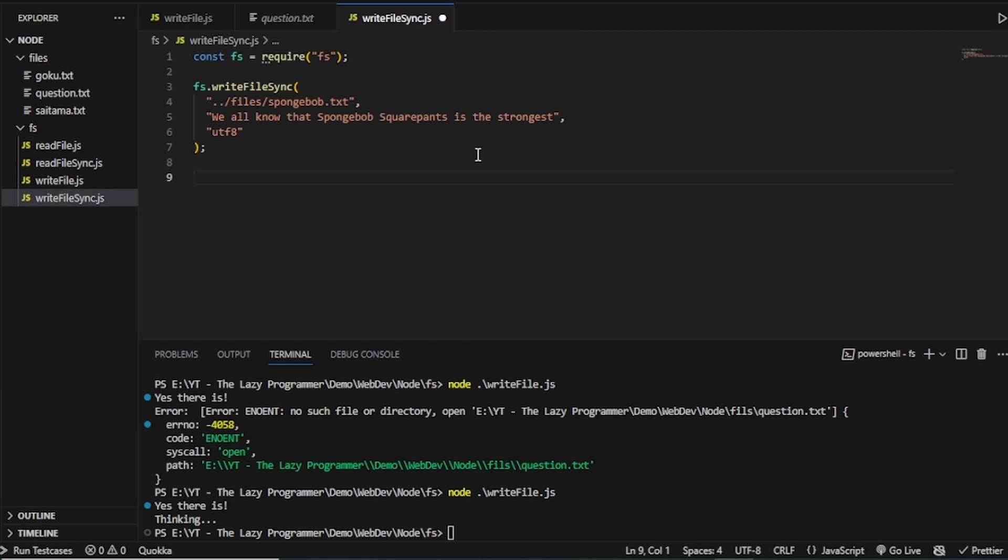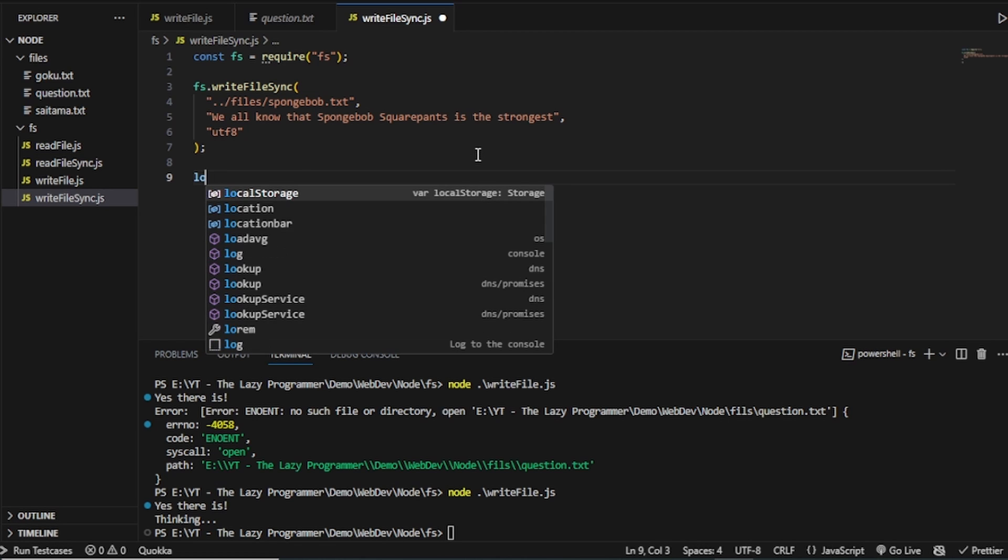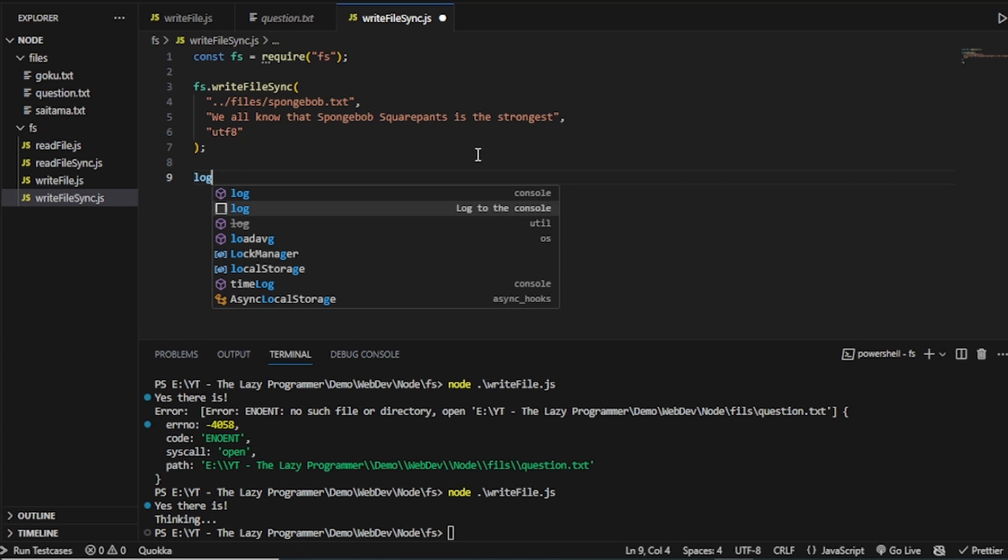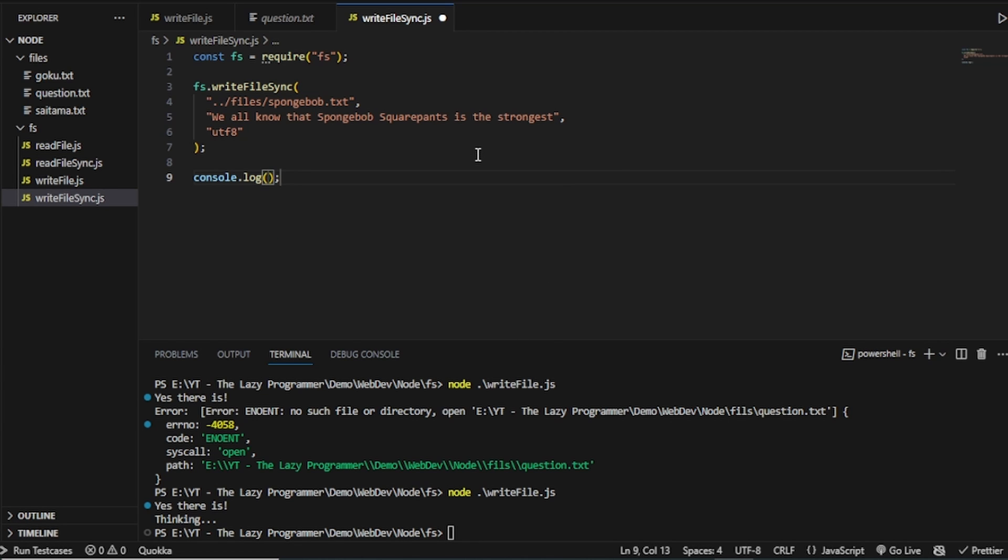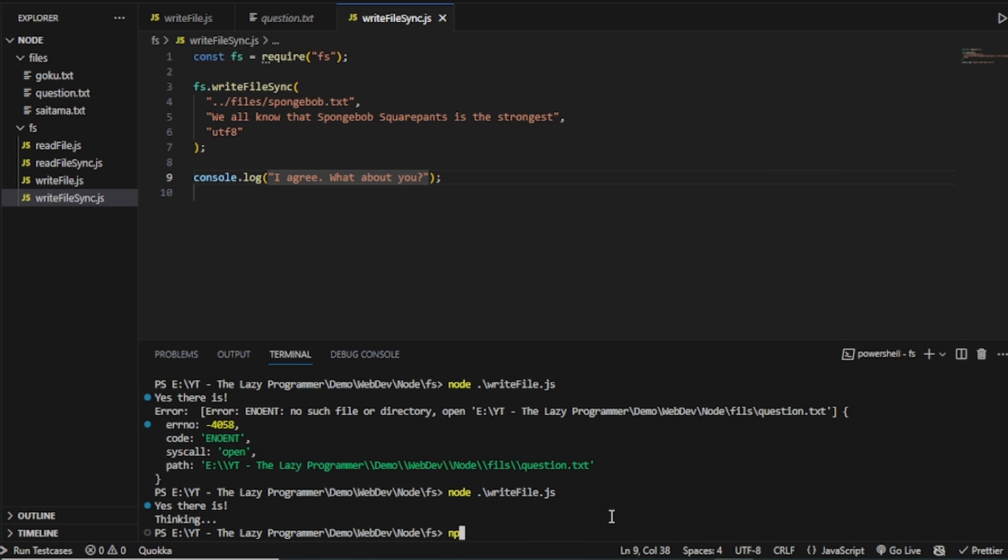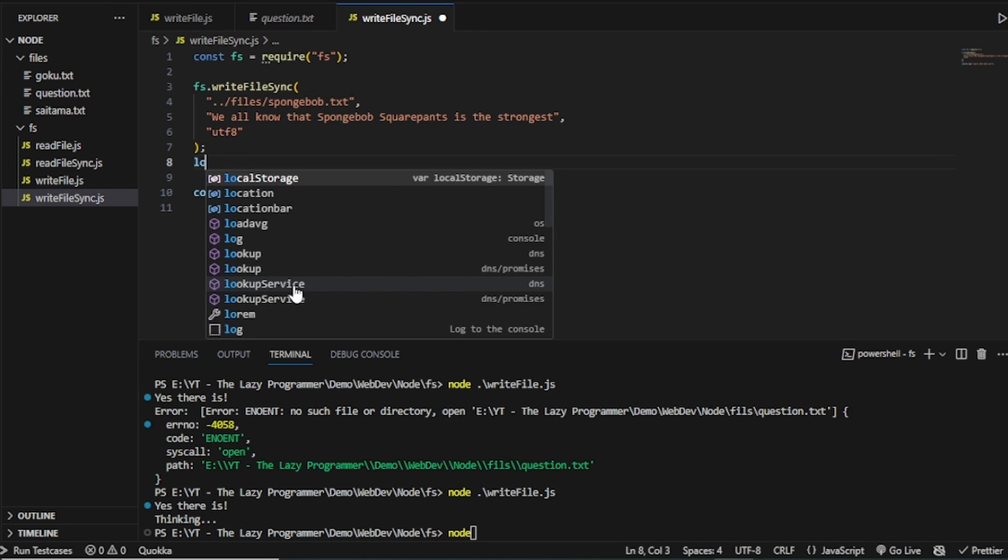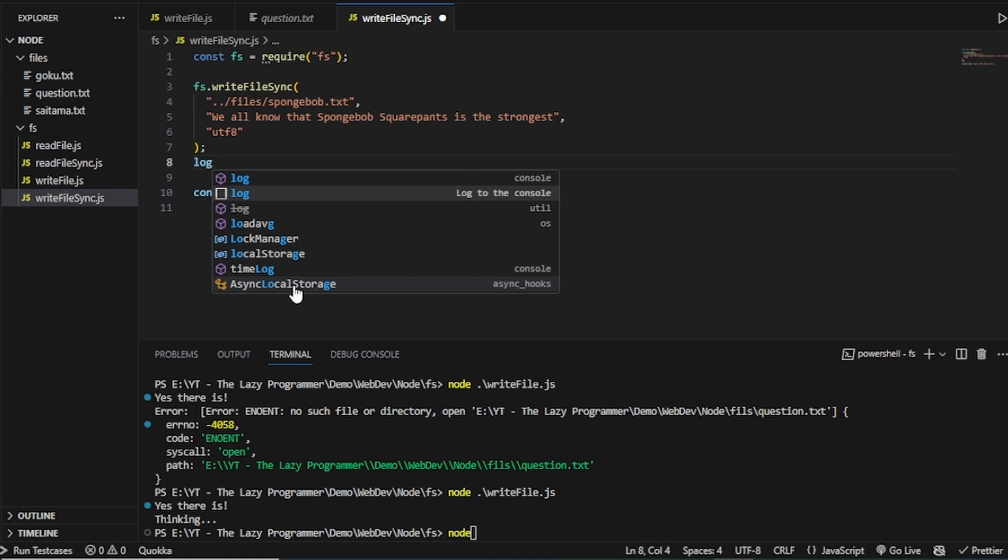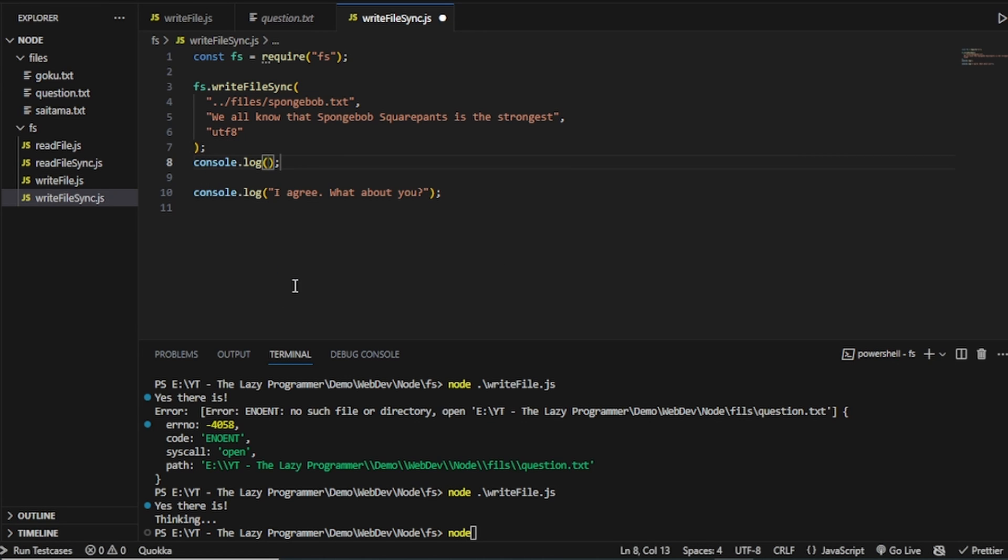And then we will simply print something else. Let's say, I agree. What about you? Now let's run this. And we will see this time, first of all, and also one more thing is there. We have to log something else over here. Because we need to know which line is being executed first. Let's say, let's write here. Does everybody agree?